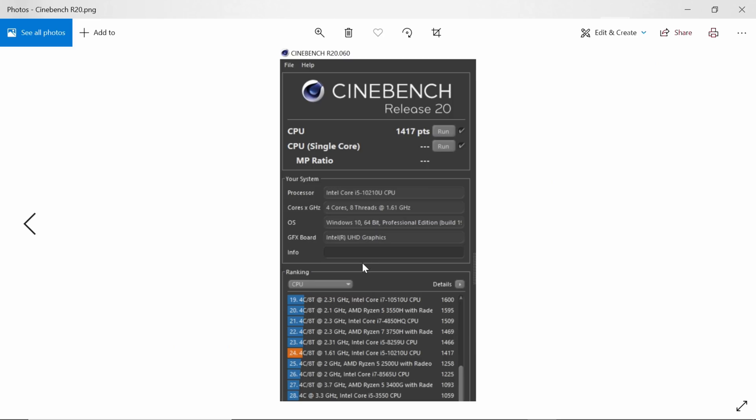And our Cinebench score. So this one is nearing up, well, over 1,400 points here, which is okay for the spec of this mini PC. This is only about 51 points below the 8259U. That's a 28-watt processor. You have to remember that this one's 15 watts.